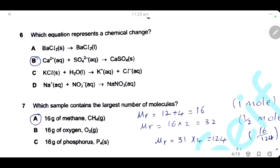Question 6. Which equation represents a chemical change? Option A — changing from solid to liquid — is a physical change. Option B — reaction between calcium ions and sulfate ions to form precipitated calcium sulfate — is a chemical change because a new compound is formed, different from the original reactants. Option C — potassium chloride dissolving in water to form ions — is a physical process. Option D — ionization in solution — is also a physical process. The only correct answer is B.